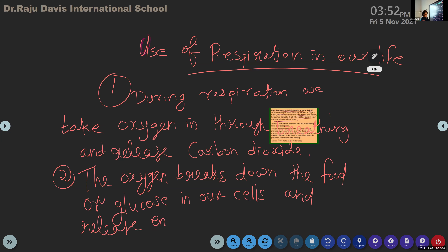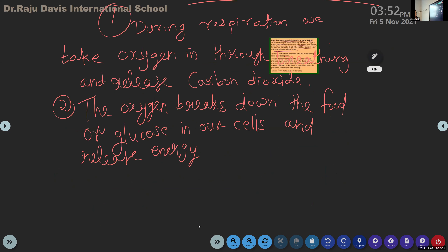So whatever we have written - I have given two points: during respiration we take in oxygen and release carbon dioxide; the oxygen breaks down the food or glucose in our cells and releases energy. This is the use of respiration.